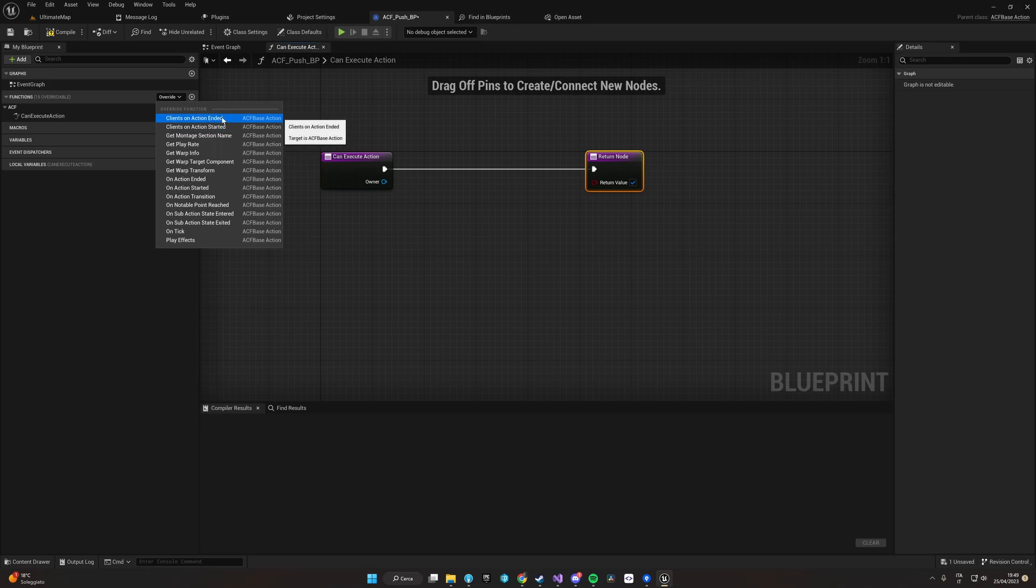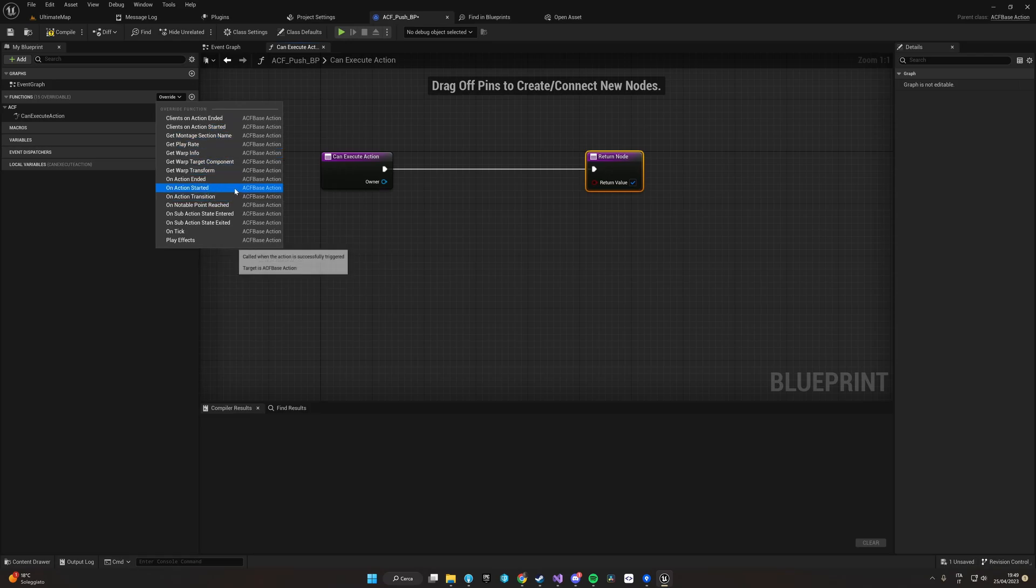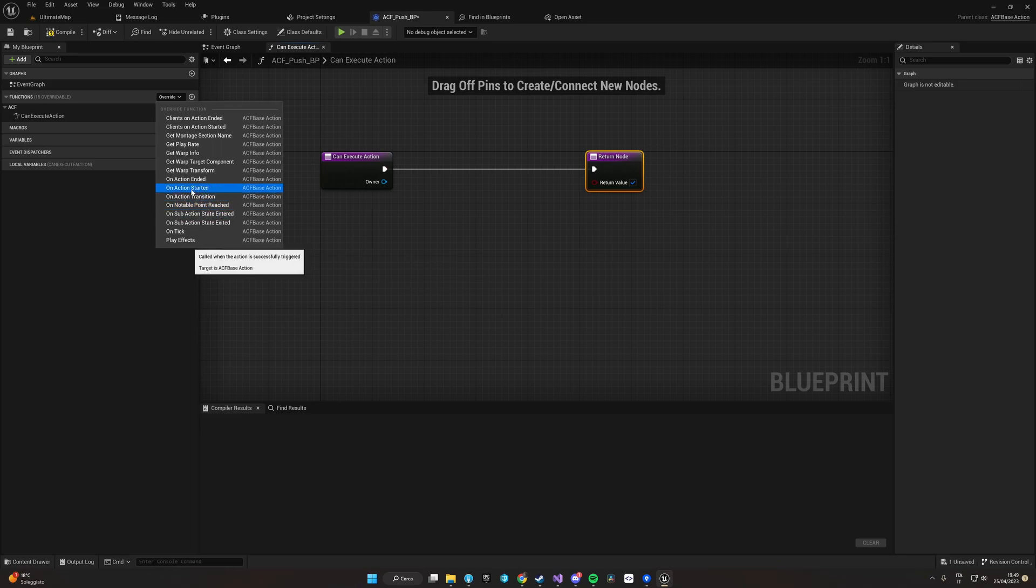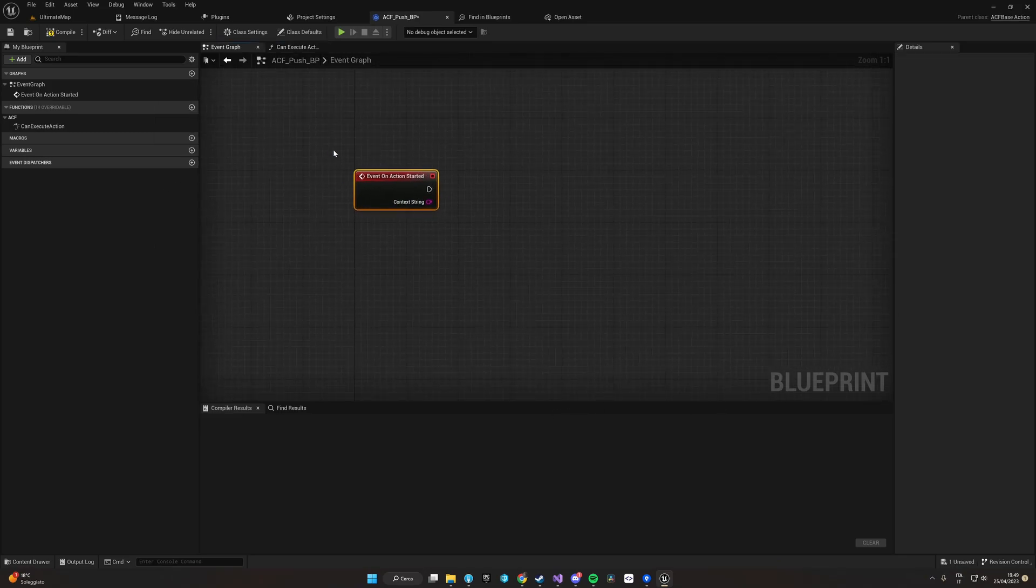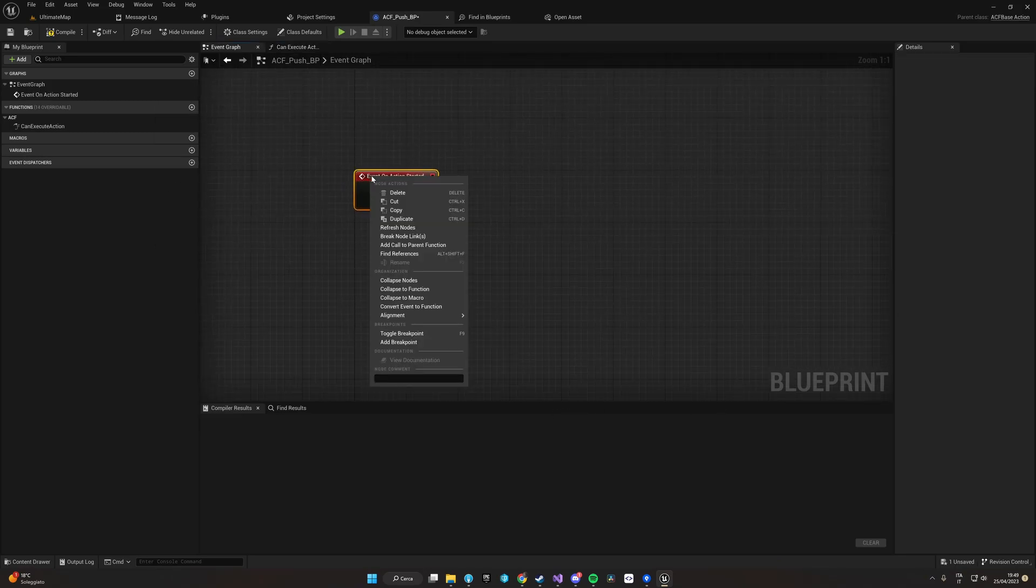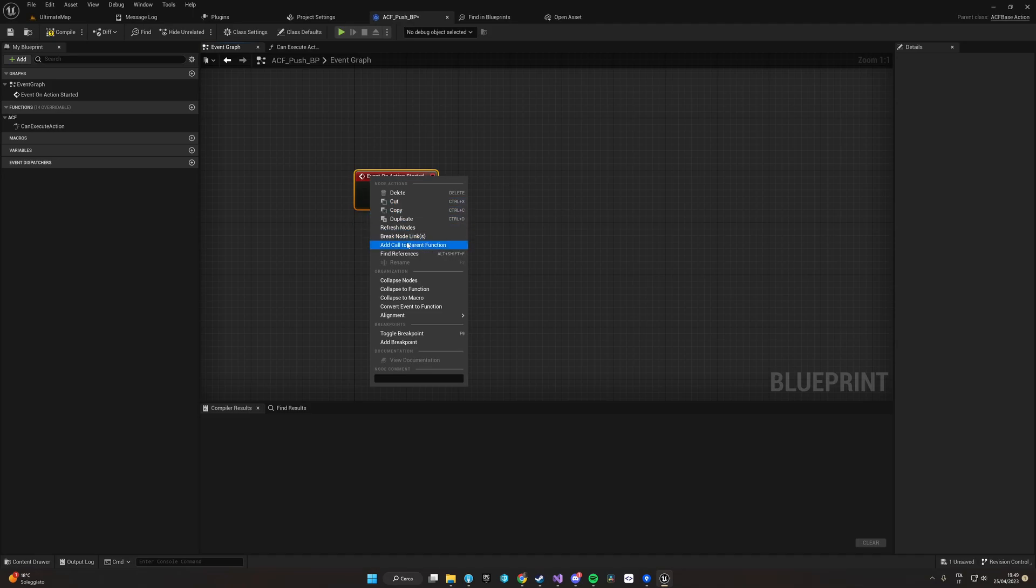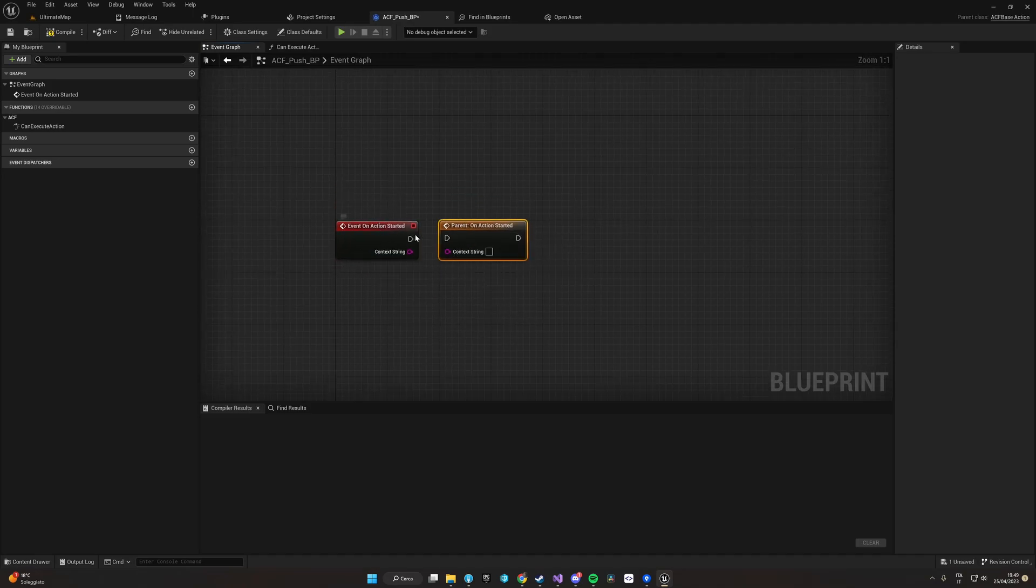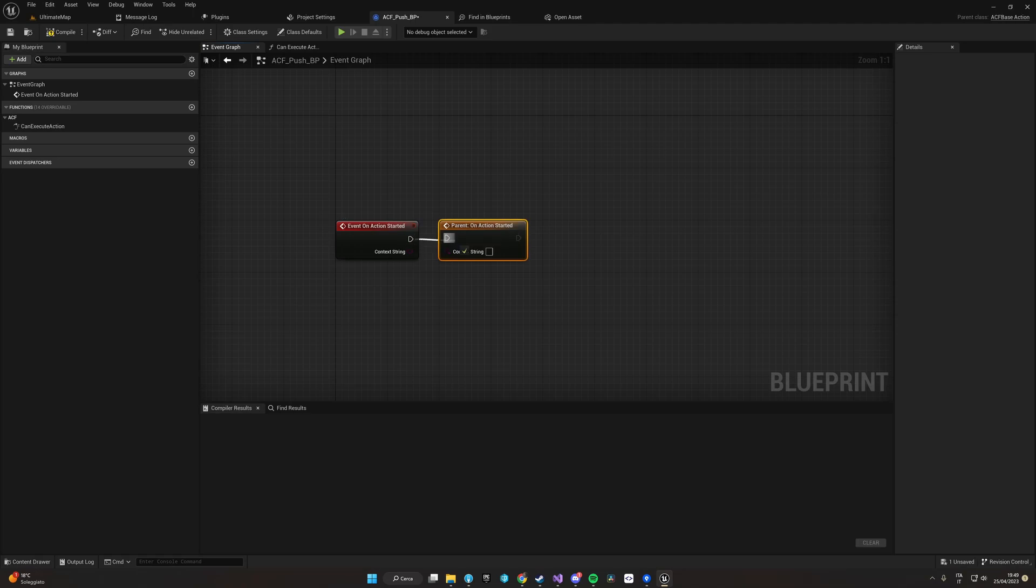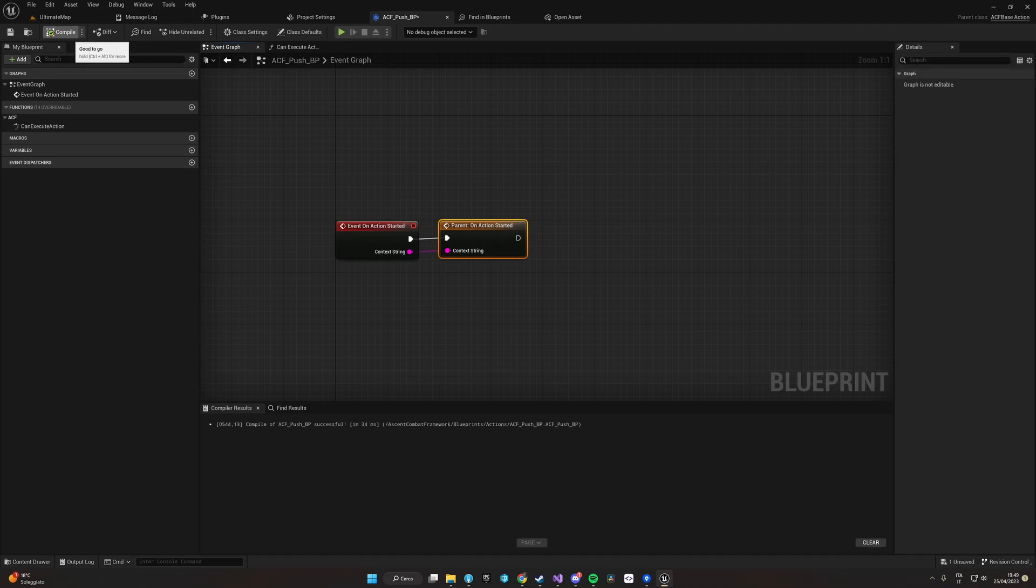For the purpose of this video, we are going to create our logic inside the On Action Started event. So let's implement it. Sometimes it's useful to always call the parent when you are going to implement and override any of the functions from ACF.